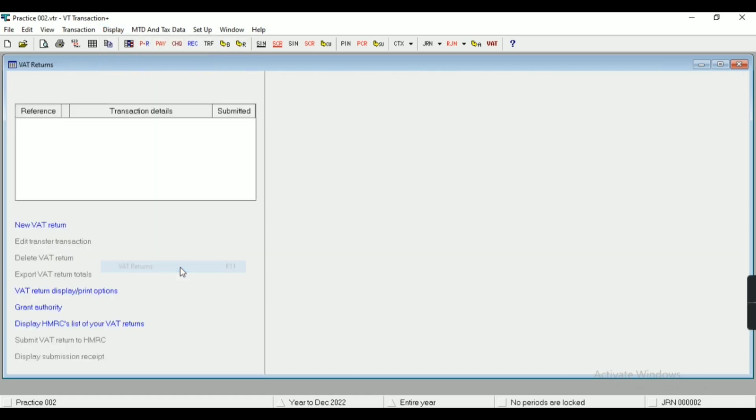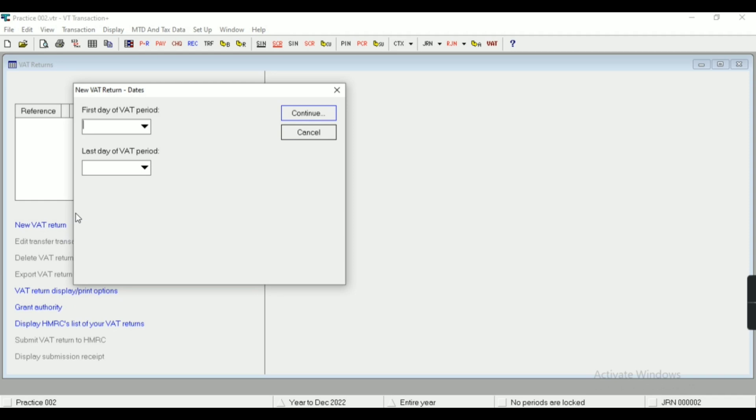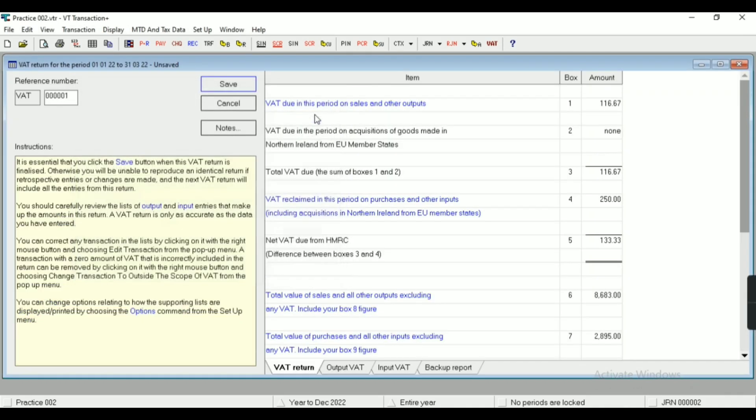Now let's see VAT returns, which is the most important part. So I have to create a new VAT return here. I have to enter the particular range. In case of monthly return, I'll enter the monthly range, and in case of quarterly return, I'll enter the range of the quarter. Continue.